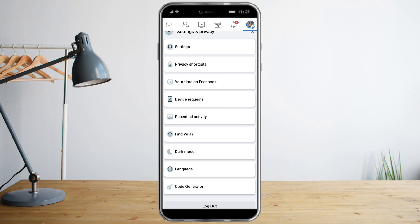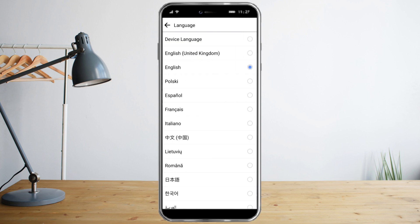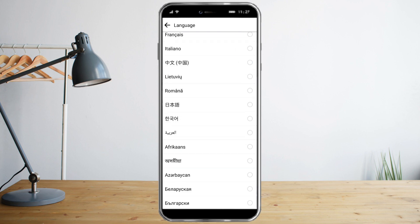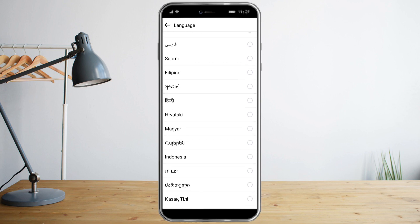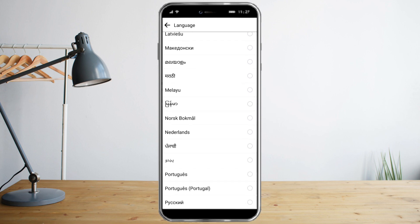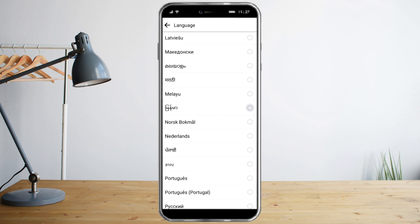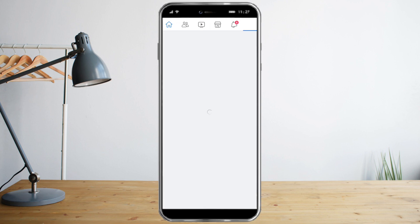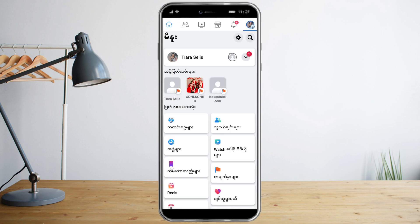Here you can see Language — click on that, and then we need to choose the Burmese language. Scroll down until you see this option here, click that, and Facebook will reload with the Burmese language enabled.